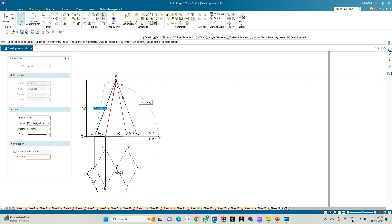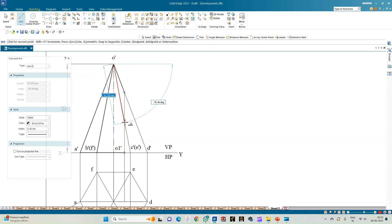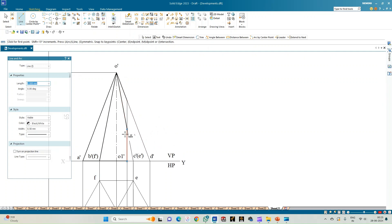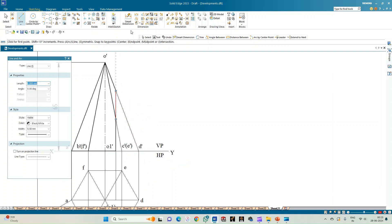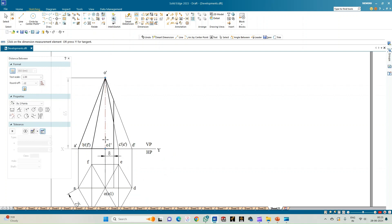The two complete slant edges are visible, while only portions of slant edges O'D', O'C', and O'E' are visible. The distance between the axis O1 and this line is equal to 8mm towards the right-hand side of the axis. This is how we construct the section plane as given in the problem statement.